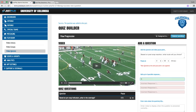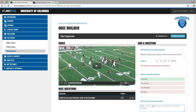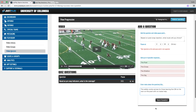We'll put the routes in. Then we put our coaching point in there and save the question.